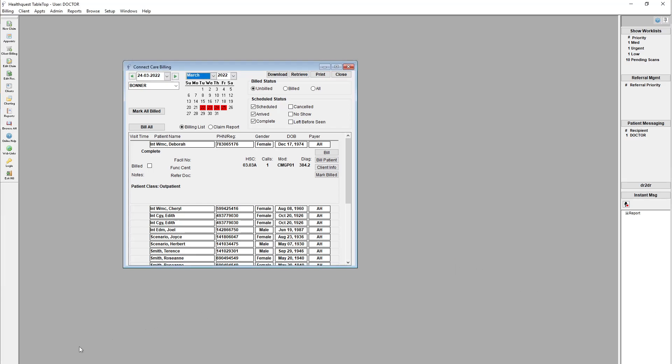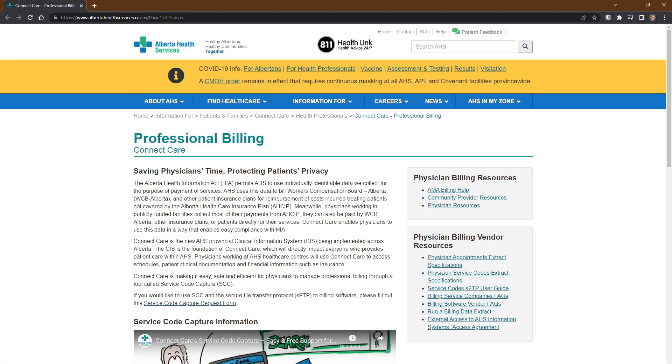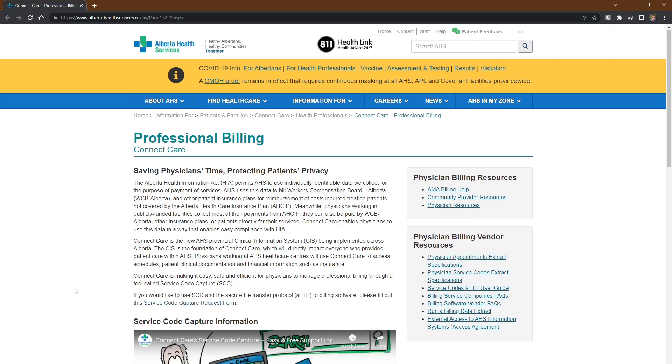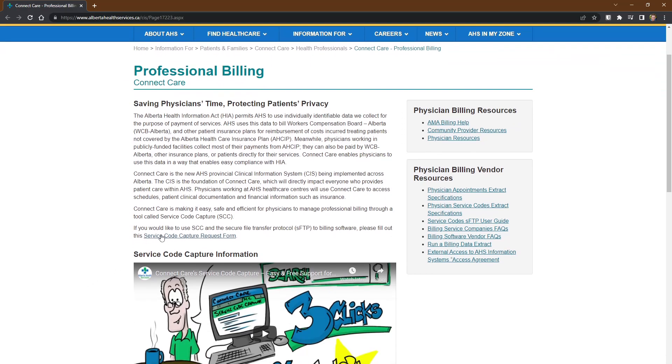First things first, to get started, you actually have to sign up for this process with Alberta Health Services, and there is a document that will be sent out to everyone that has the link. However, it will take you to this website where you've got a bit of background on the service code capture functionality, and then what they have here is actually the service code capture request form that needs to be filled out and sent to AHS.